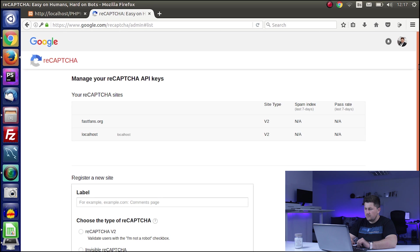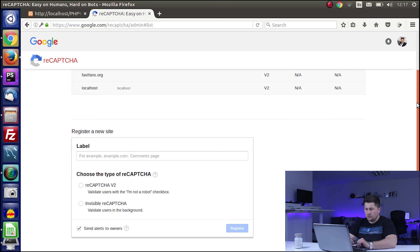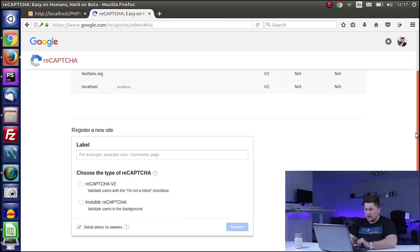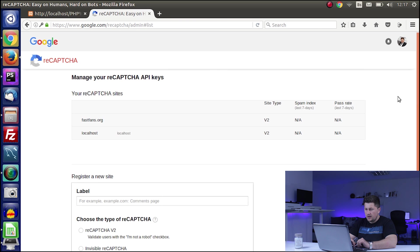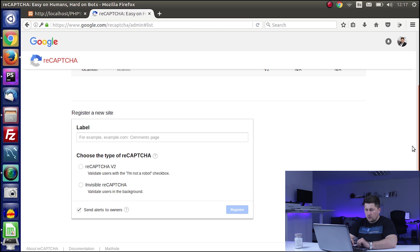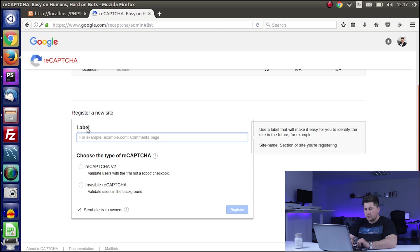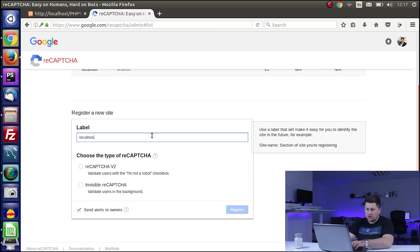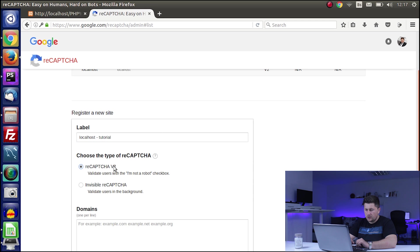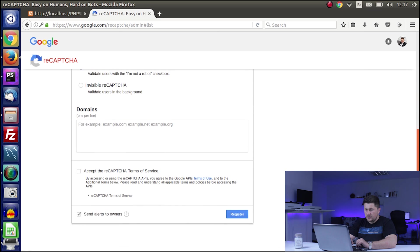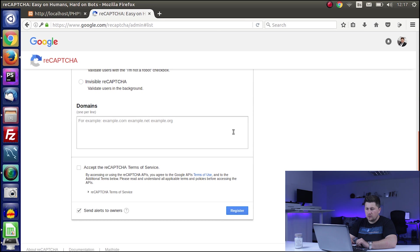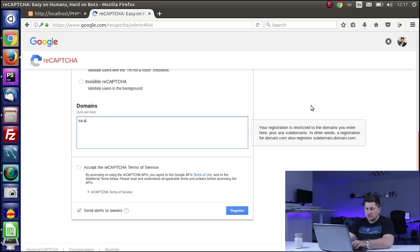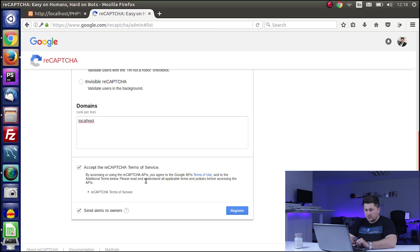Now you will have the list of all your reCAPTCHA sites that you have been using. Since this is my test account, I don't have any. First, we need to create a label - this is just for you to remember which site. For this one, I will say 'localhost tutorial' and I will choose reCAPTCHA v2. Here I need to input the list of domains where I will use this reCAPTCHA. At the moment, I will just use localhost. I will click to accept the reCAPTCHA terms of service and press register.